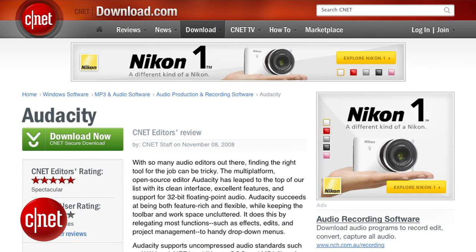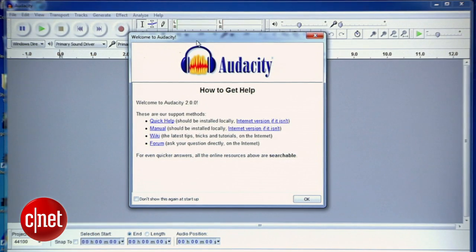Next, install a free program called Audacity, which is available for both Mac and PC. Once that's installed, let's do a sample recording to make sure everything is working.